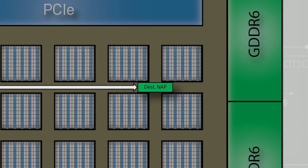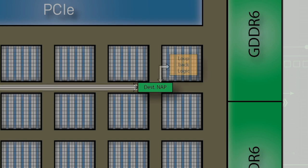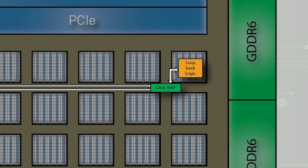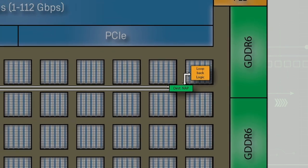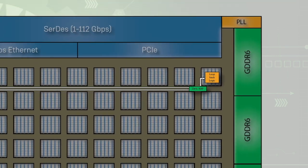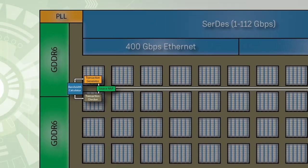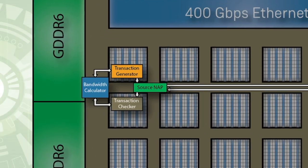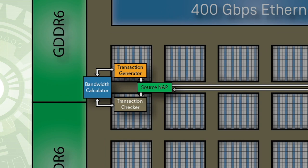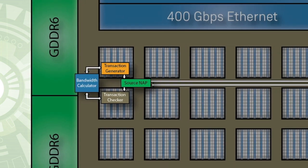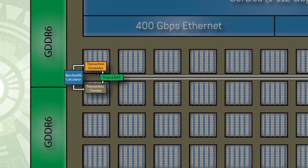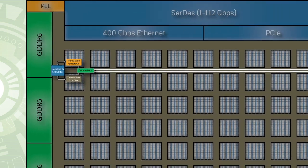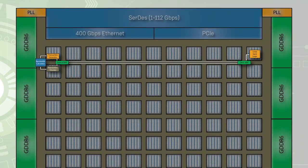Once the data reaches the other side of the FPGA device, it is offloaded to a NAP and sent into a loopback logic function. The data is sent back onto the 2DNOC to the originating NAP. It runs through a transaction checker and bandwidth calculator function in the FPGA logic, which verifies the data was received correctly and calculates the bandwidth of the data transmitted.